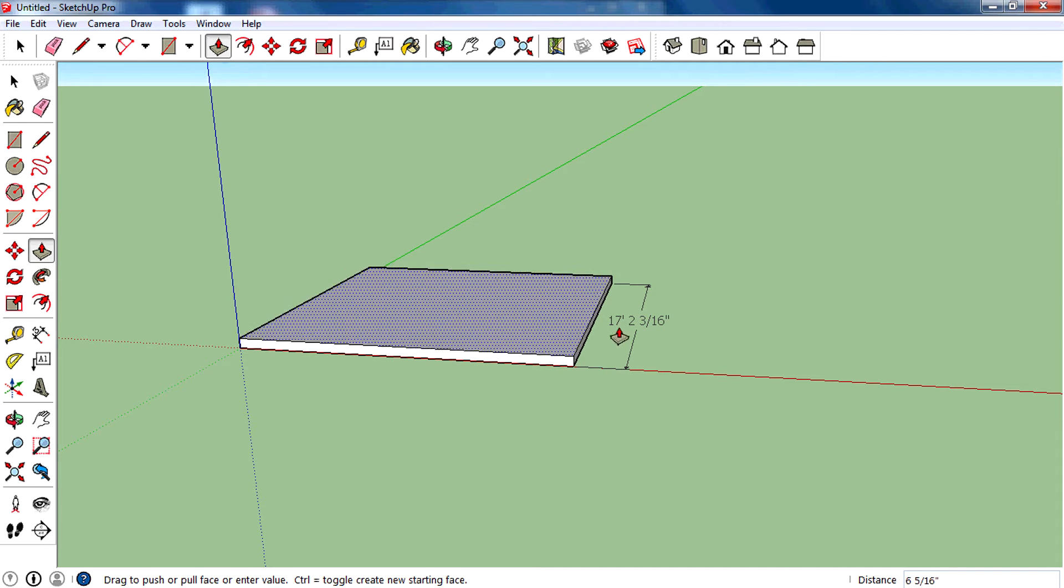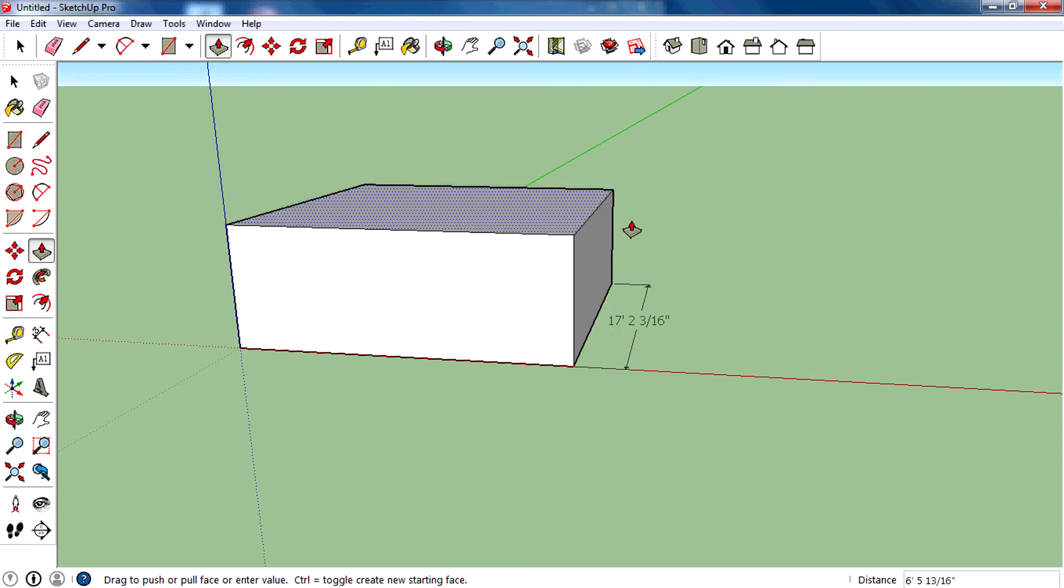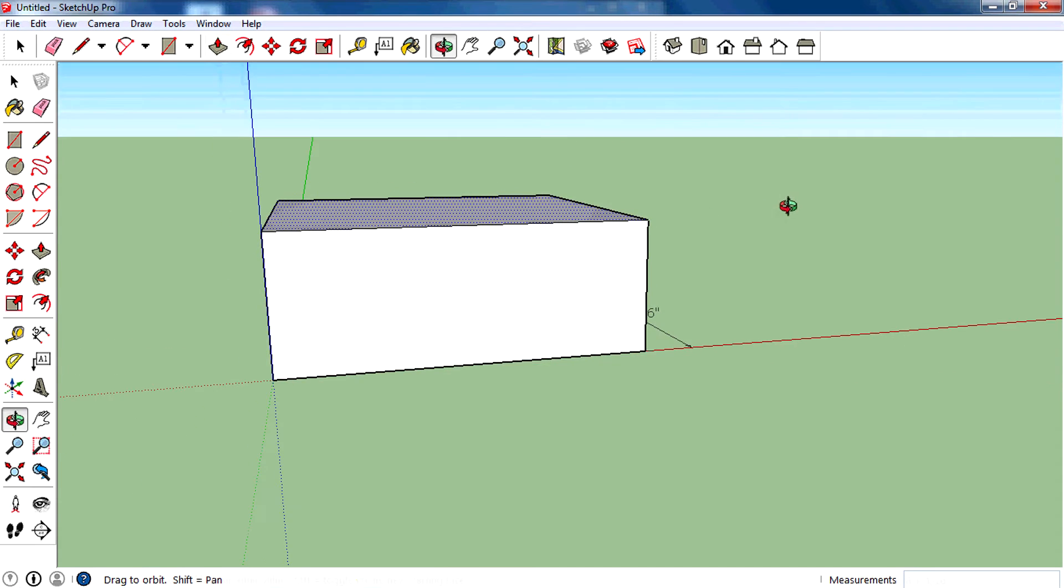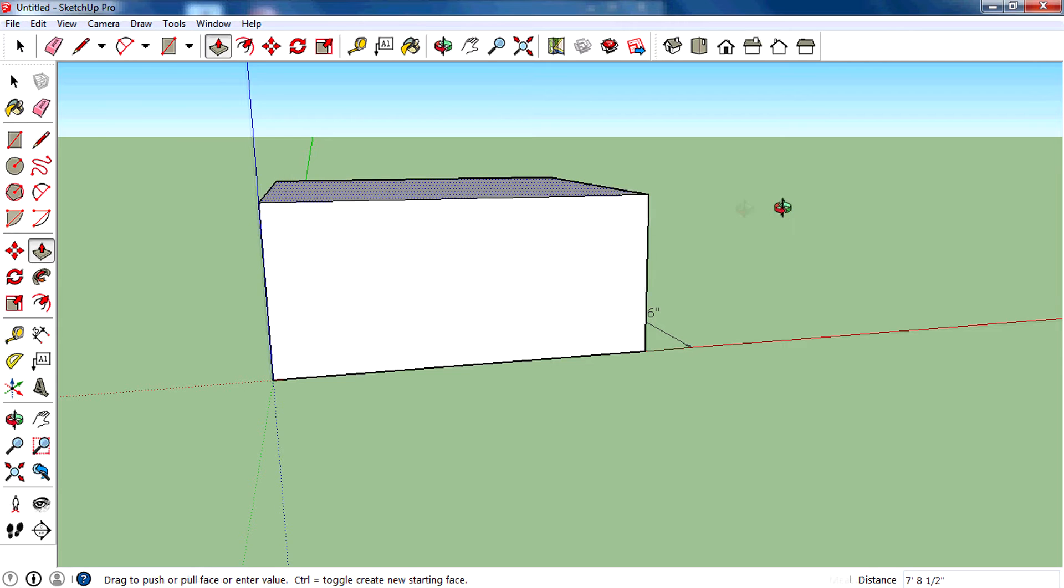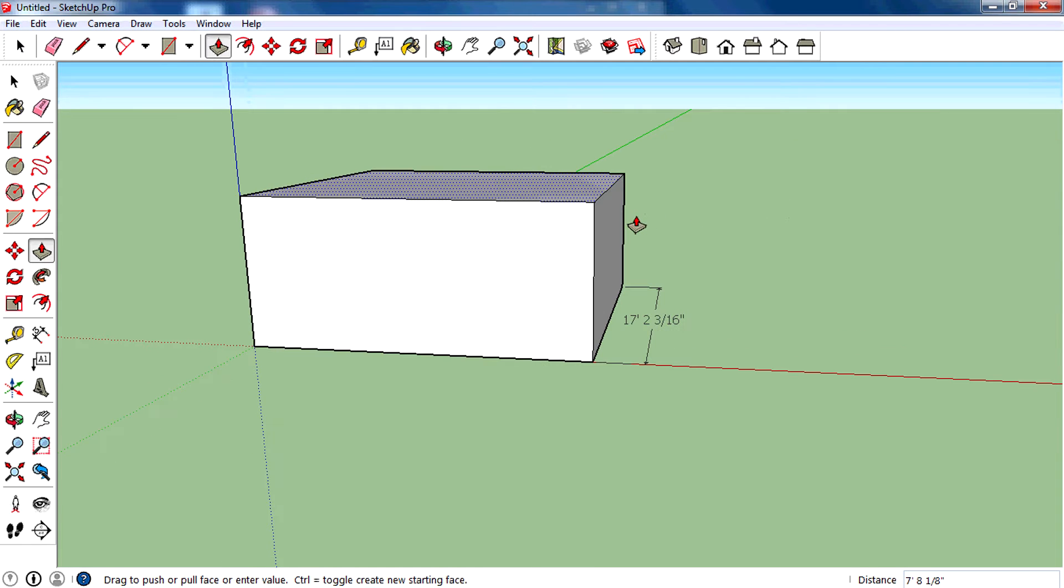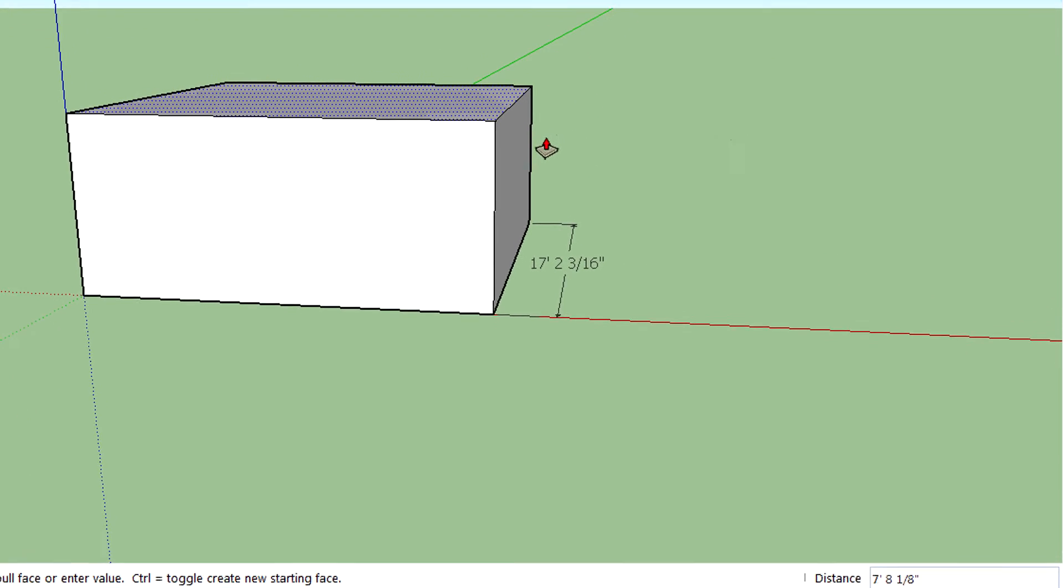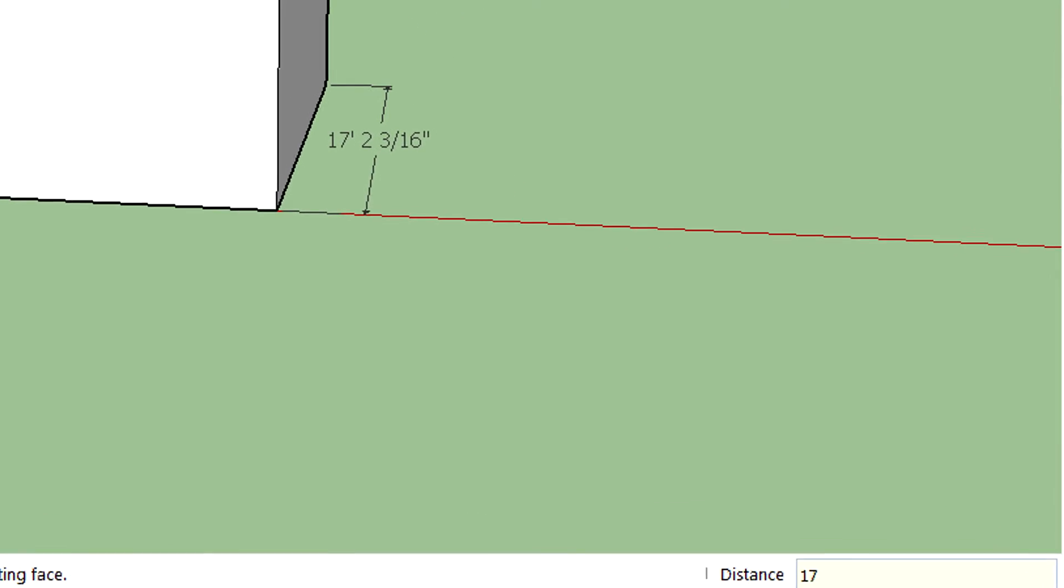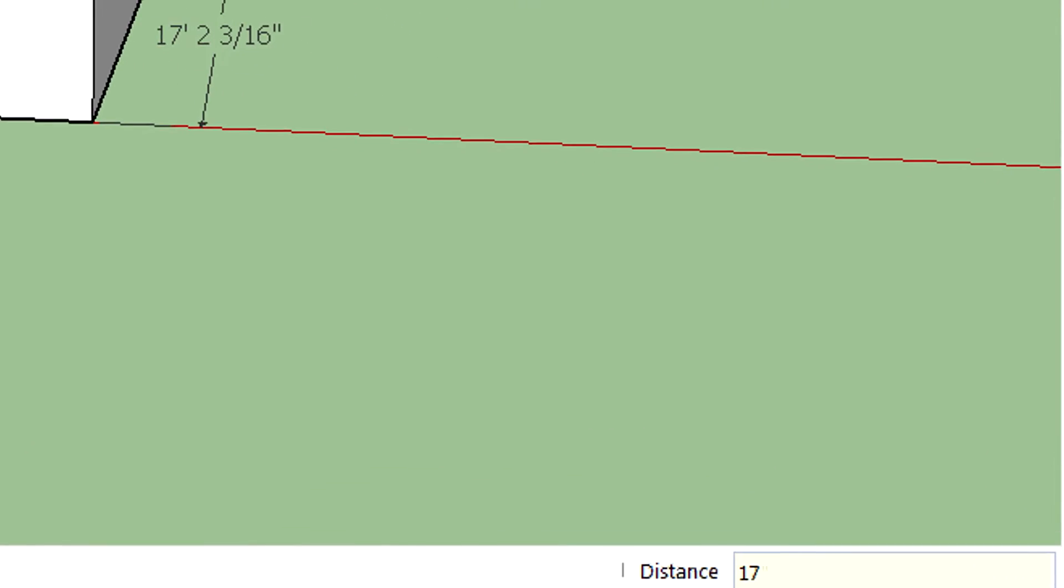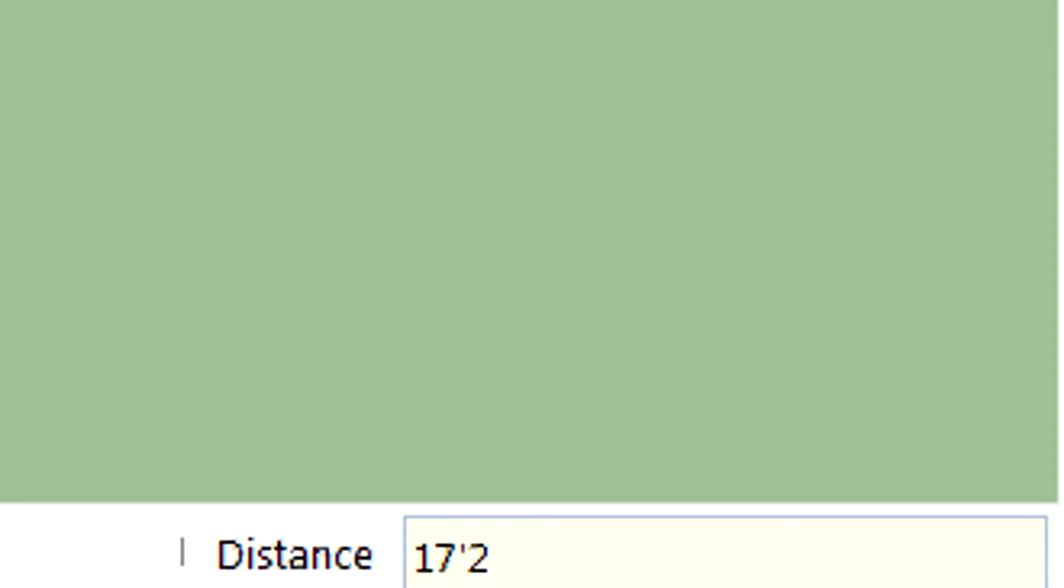Then type that value, 17 feet 2 and 3/16 inches. Just type that, guys. So I'm going to type 17 apostrophe 2 space 3/16 double quotation. And as you can see down there on the distance, you can see the value has changed to 17 feet 2 and 3/16 inches.